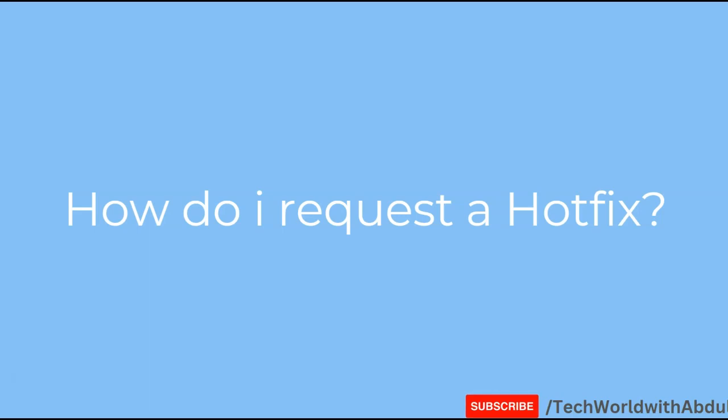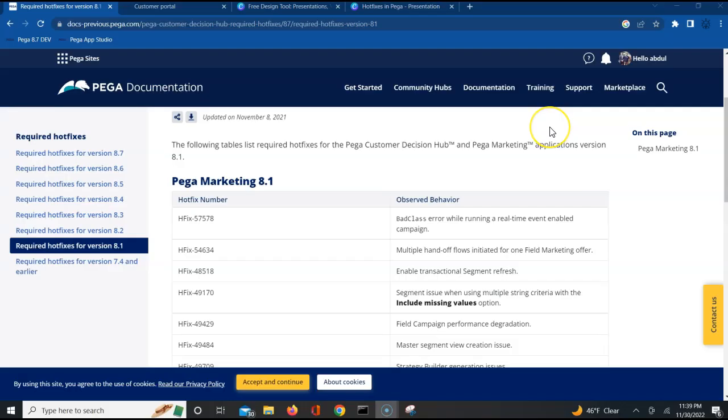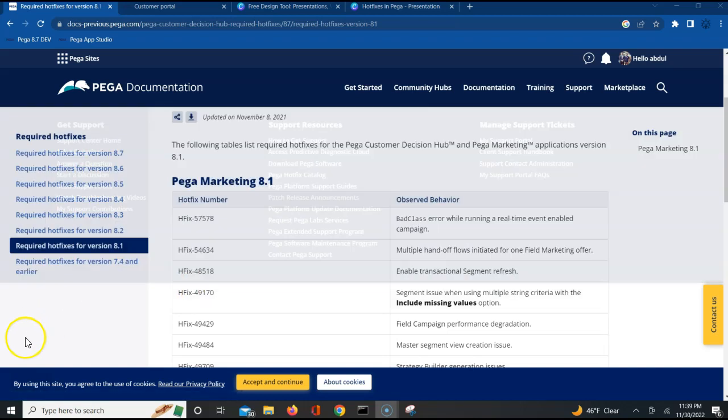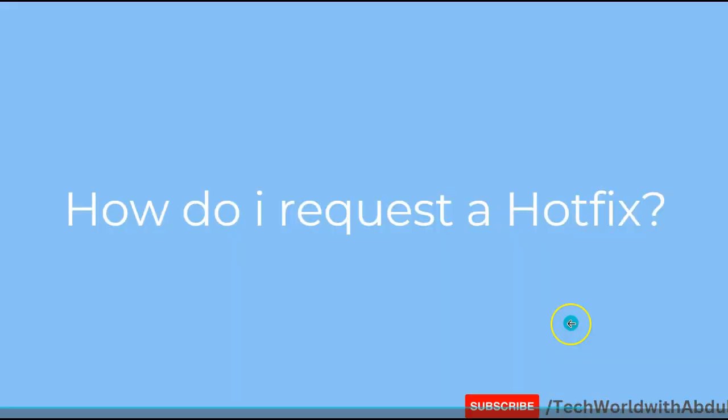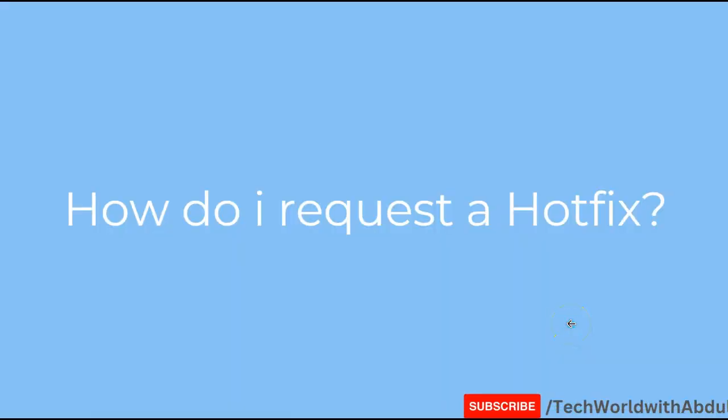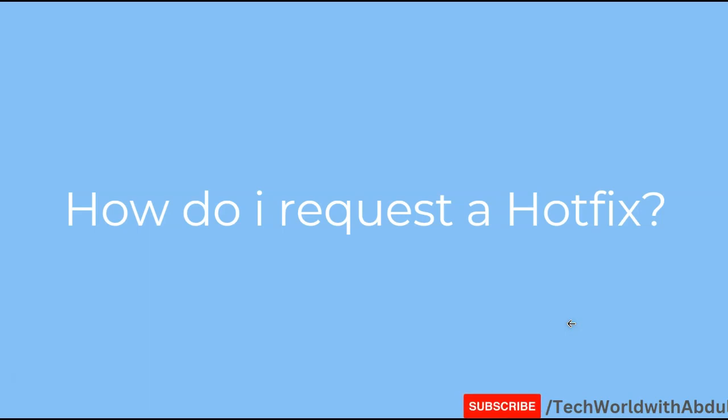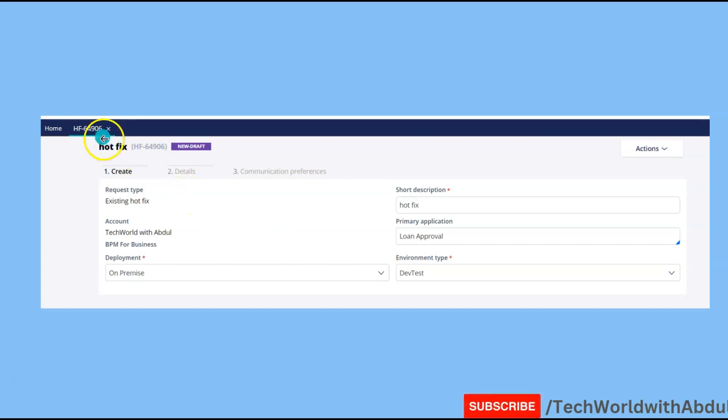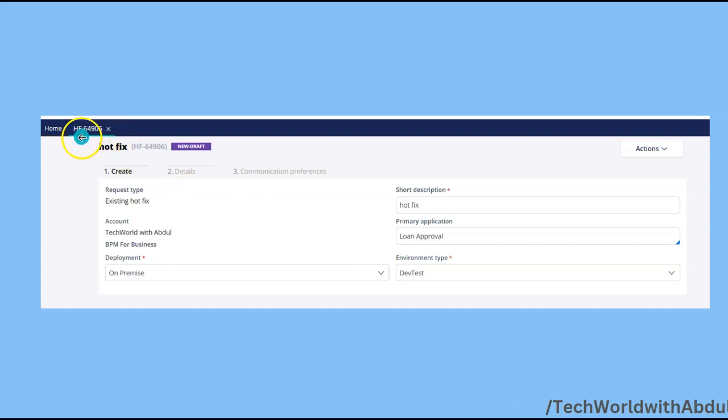Once you log into PDN from the support category, you can access your my support portal. Click on this link and this should take you to the my support portal. Once you are in the my support portal, click on new request and raise a hotfix. You should be getting a pop-up where you will be creating a new request for hotfix.